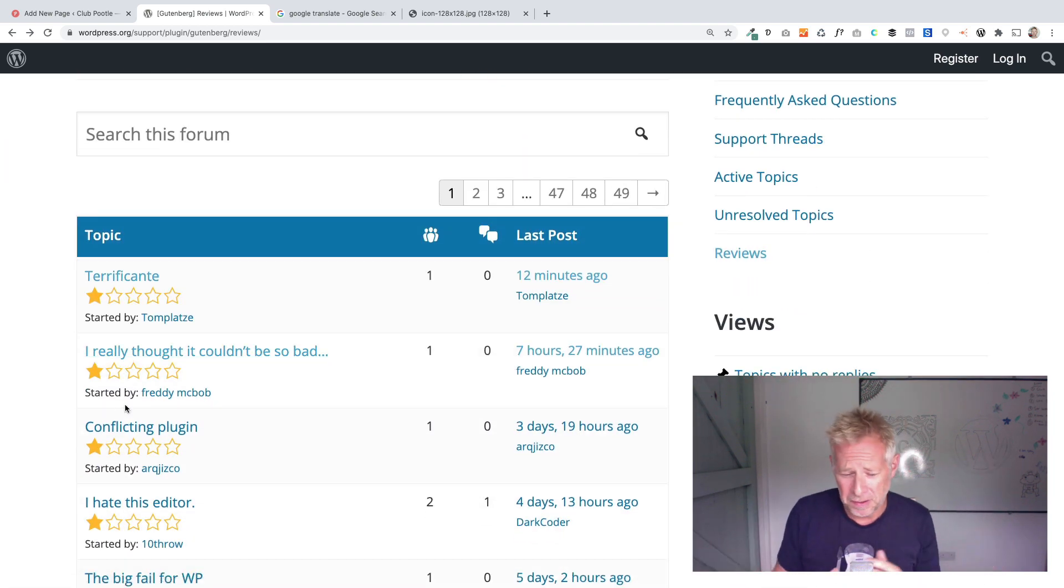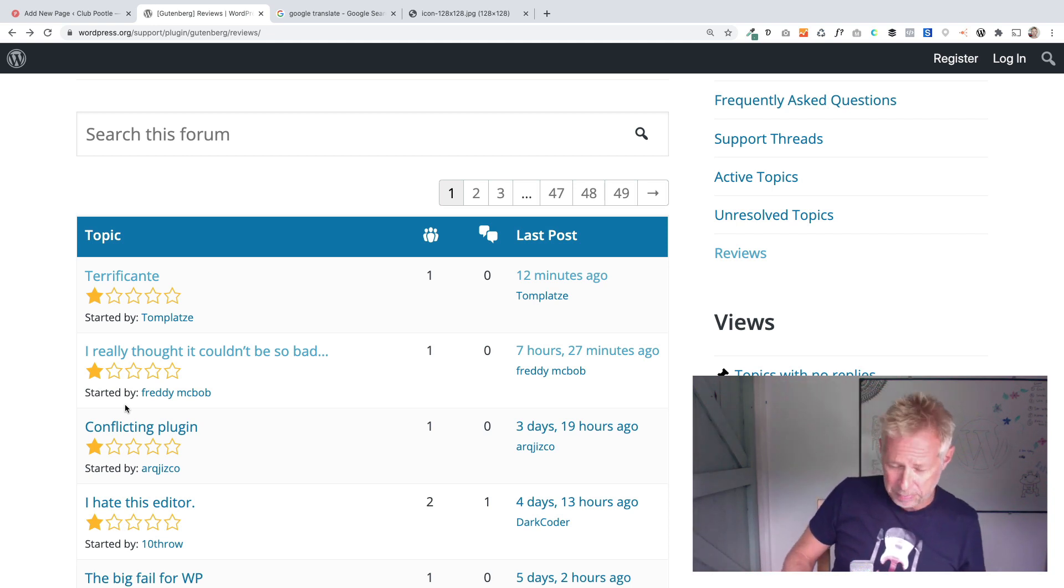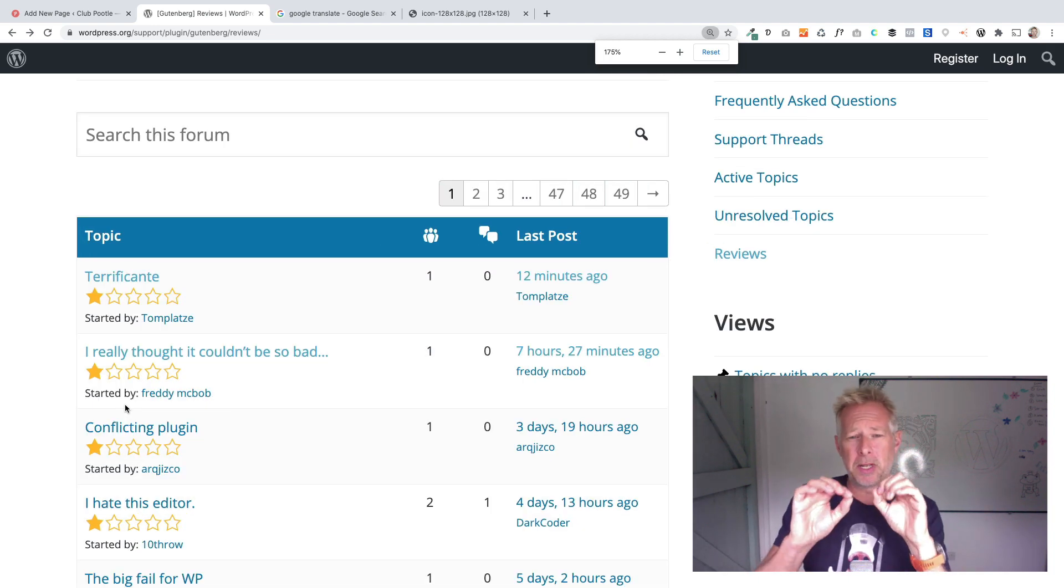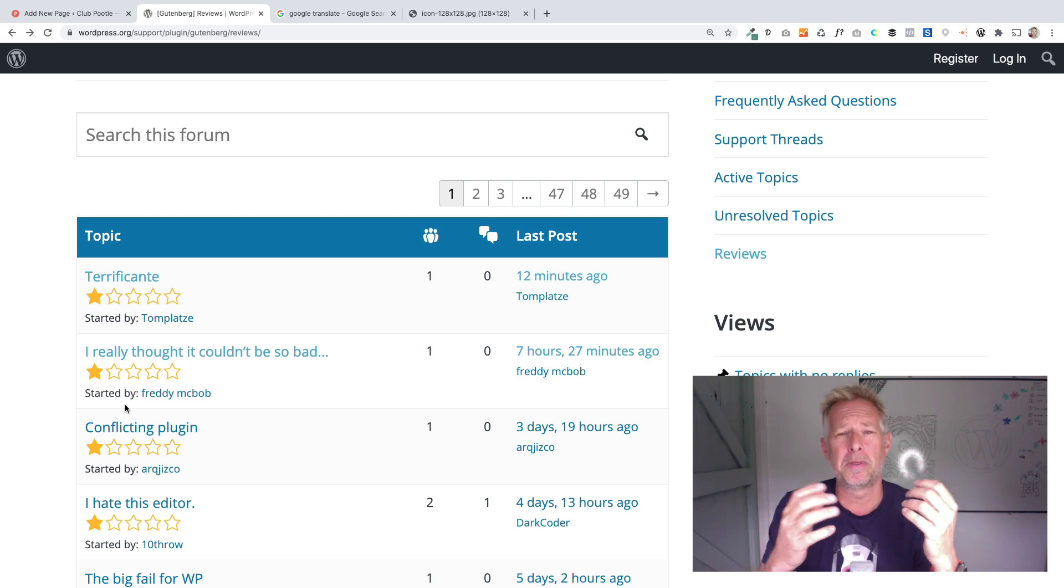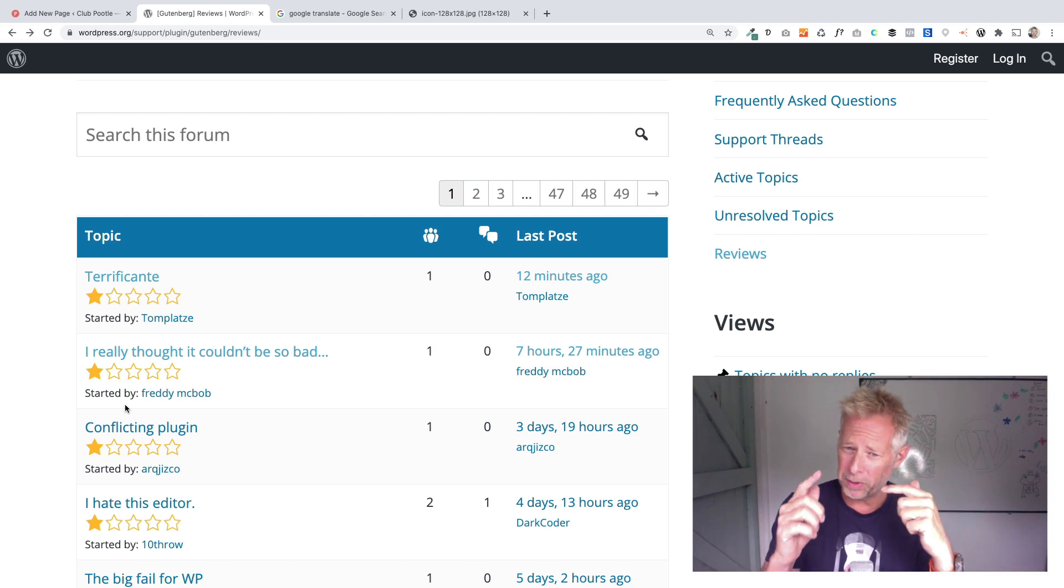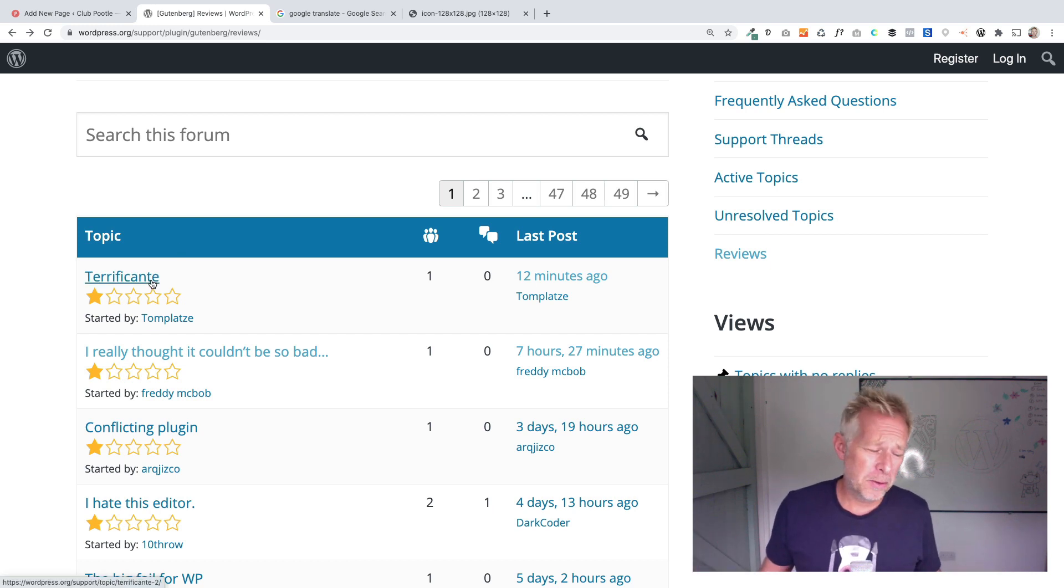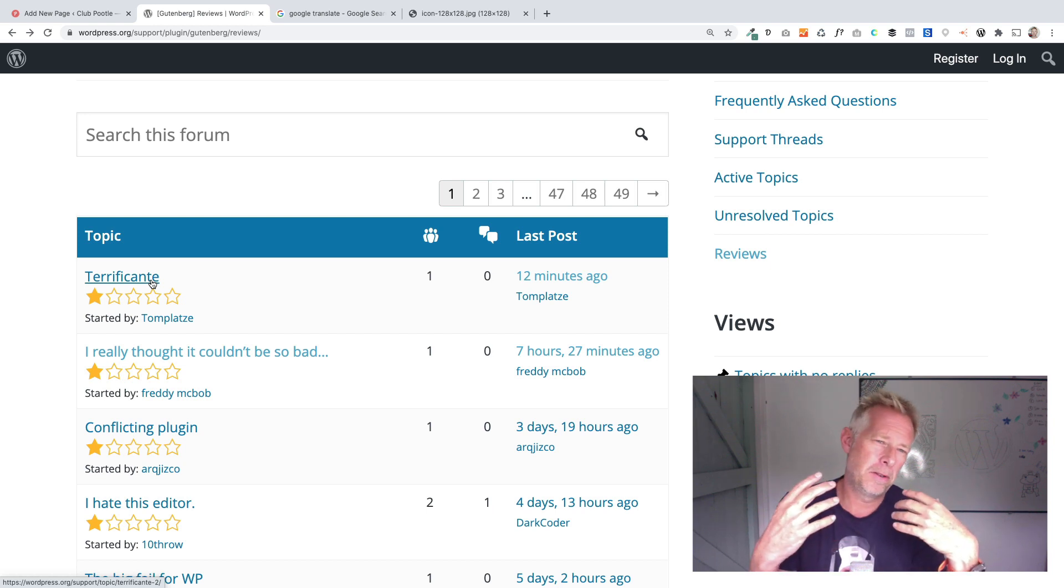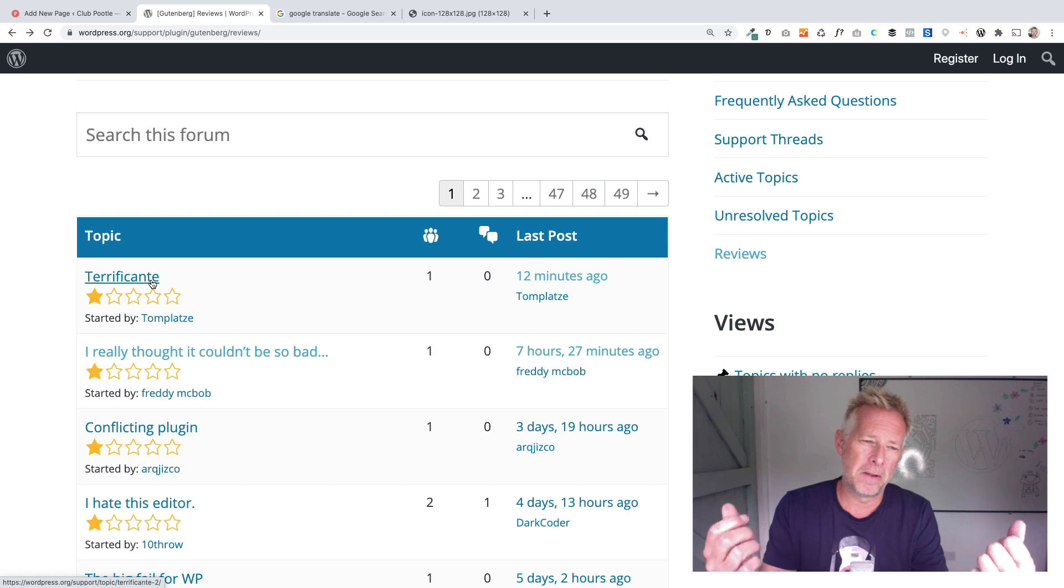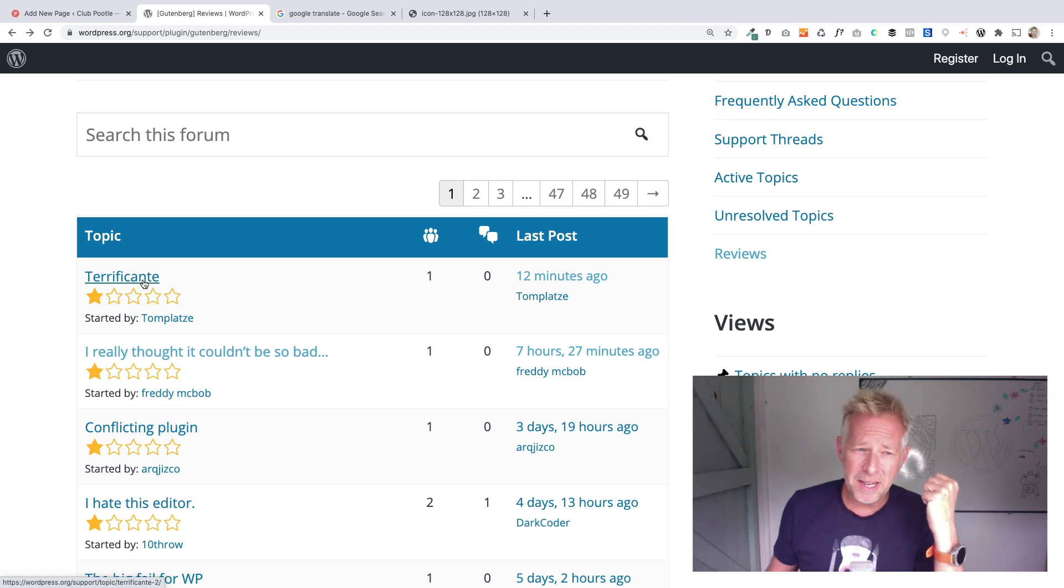So why is it getting such poor reviews on the WordPress.org website? Now there's lots of reasons for this. What I want to do today is purely concentrate on looking at the actual reviews themselves and see if we can unpick some of the problems that people are having. Some of these issues I might be able to answer, some I won't because they haven't explained things.